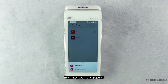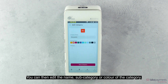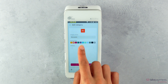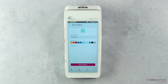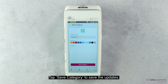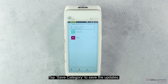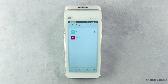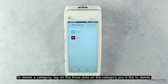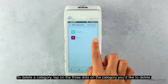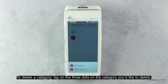To edit a category, tap on the three dots on the category you'd like to edit and tap Edit Category. You can then edit the name, subcategory, or color of the category. Tap Save Category to save the updates.